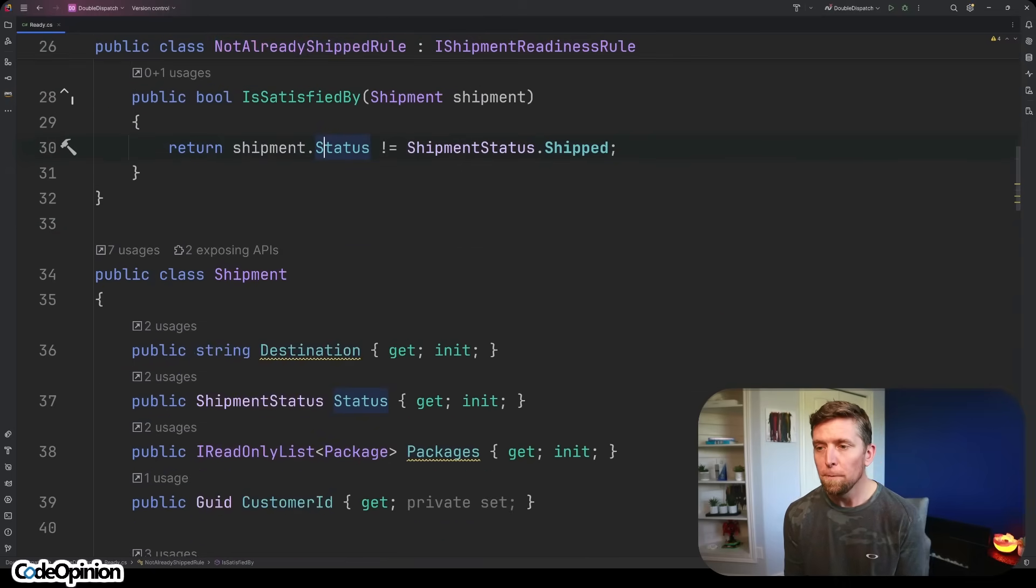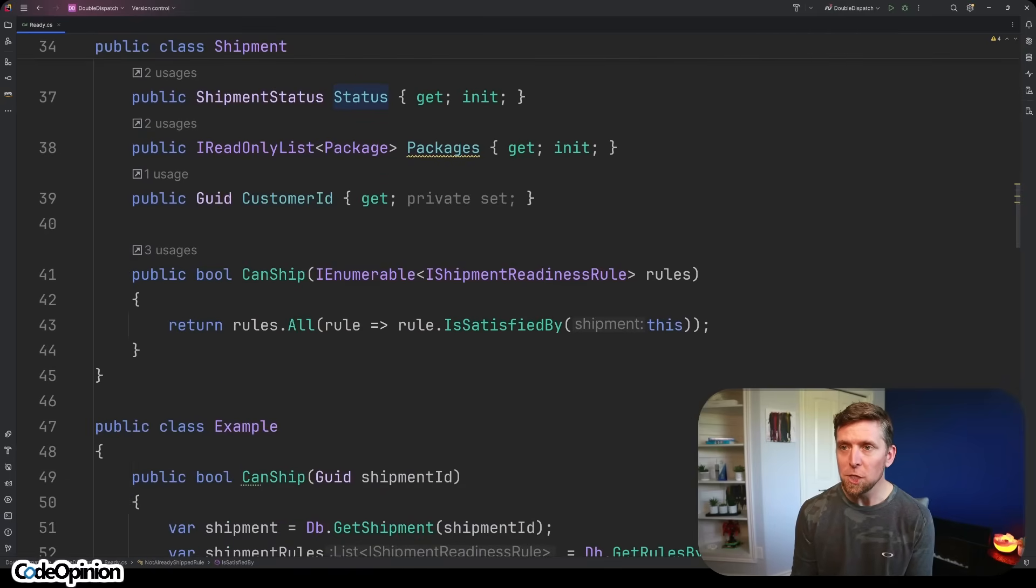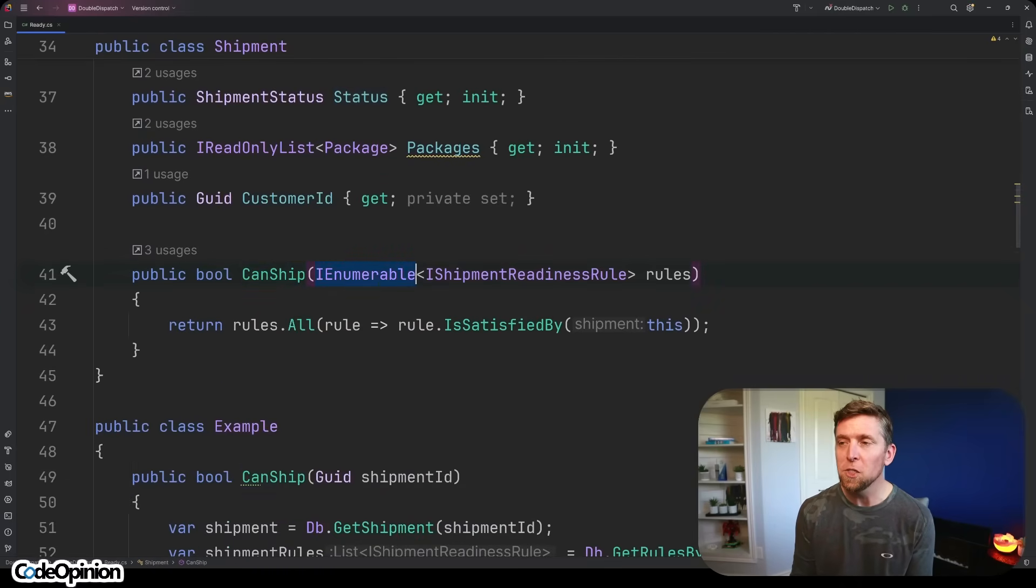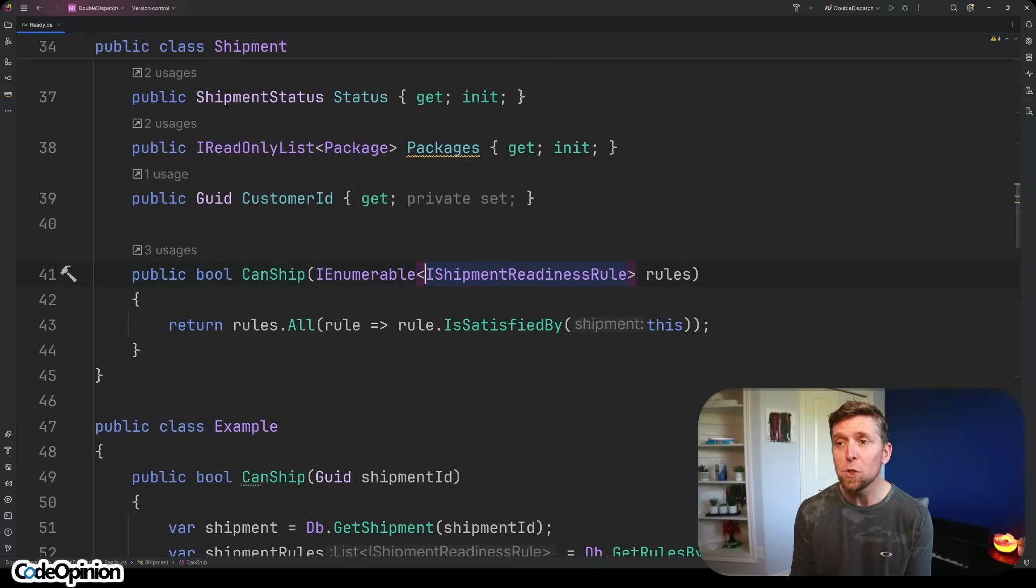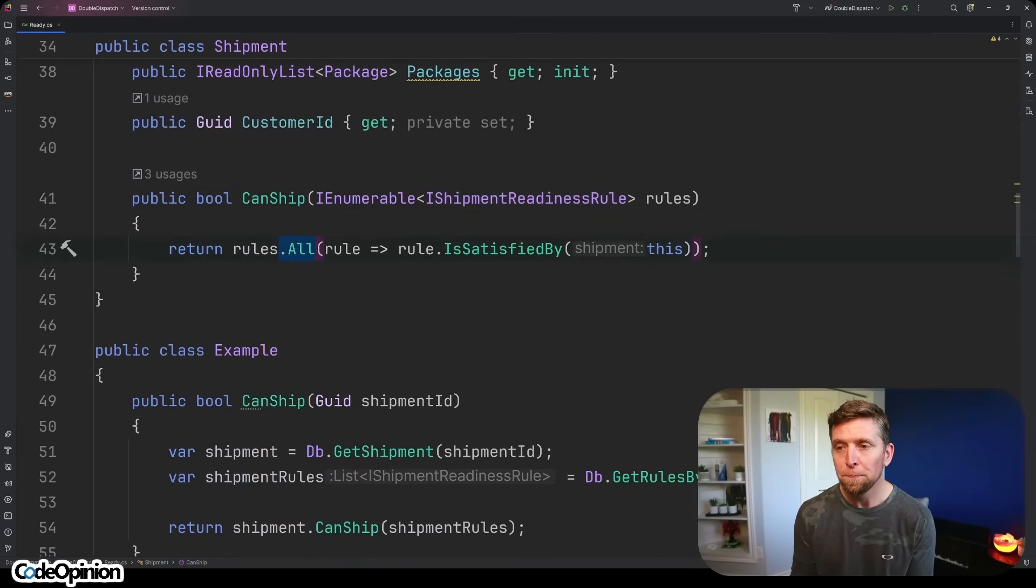So here's our double dispatch. We have CanShip. We're taking in an IEnumerable, essentially a collection of all these rules. And we're just checking all of them that they passed and that they are true.